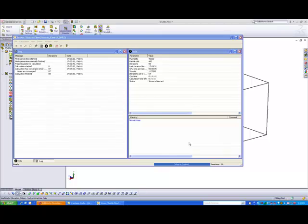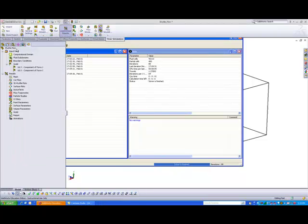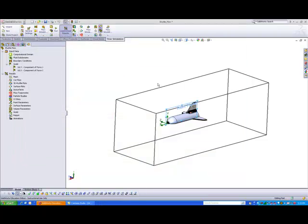So once it's completed, you should be able to see the word solver is finished right below this solver window. So if you're happy with this, let us close this solver window. Okay, so now we are back in the SOLIDWORKS environment.